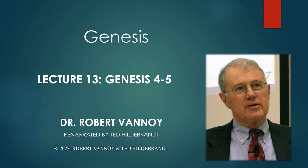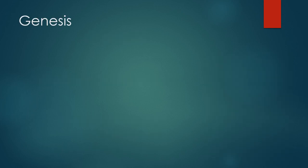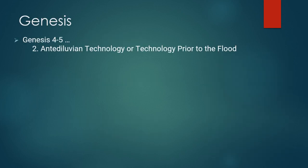Dr. Robert Vinoy, Old Testament History, Lecture 13. We are still in Genesis chapter 4 and 5, that is capital D, bottom of page 2, and number 2 under D is antediluvian technology or technology prior to the flood.